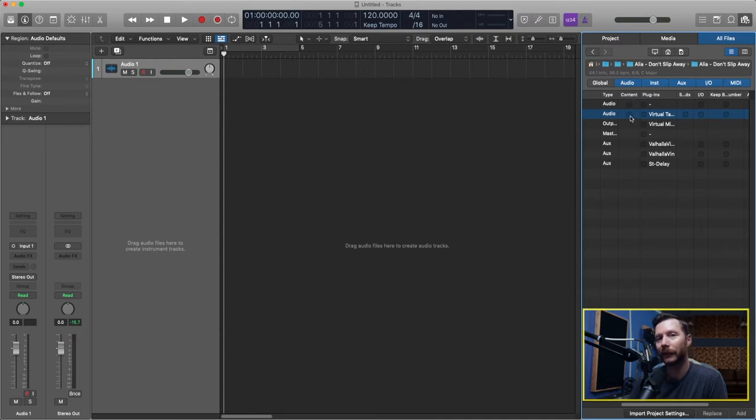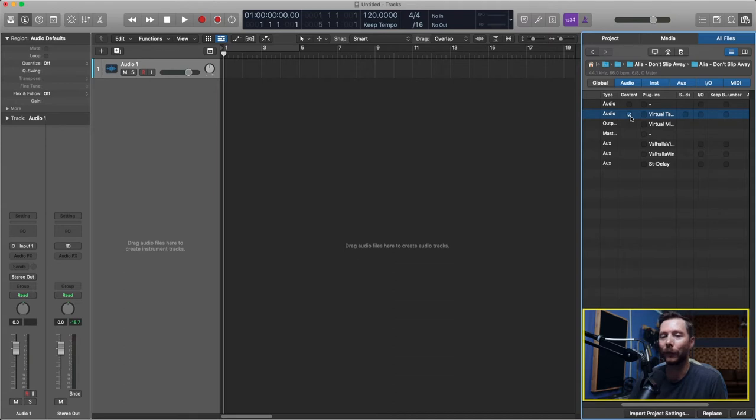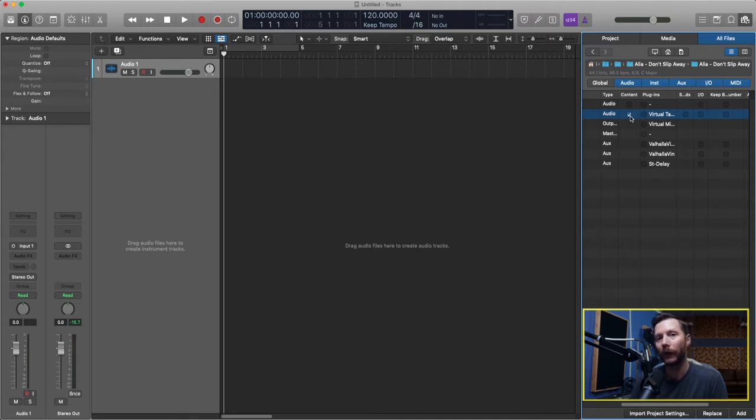So Content, so this means I can import the actual content. So this would be the recorded audio on the track in my old session. In this case that's not what I want. All I want is just the plugins.